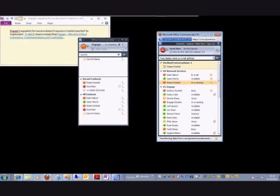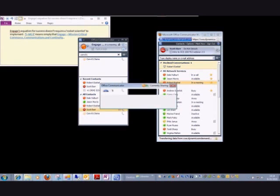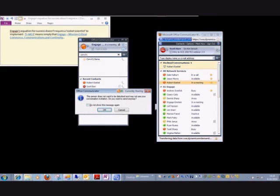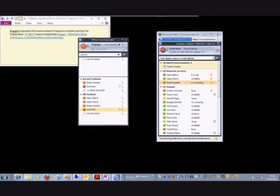So if someone attempted to initiate contact with me, and I'll do that from here, I get a message that says the person doesn't want to be disturbed. It says, do you want to send anyway? And I'm going to cancel because I don't want to disturb myself at the moment.